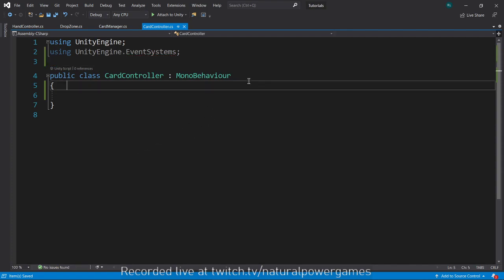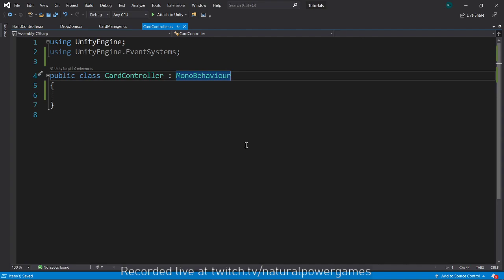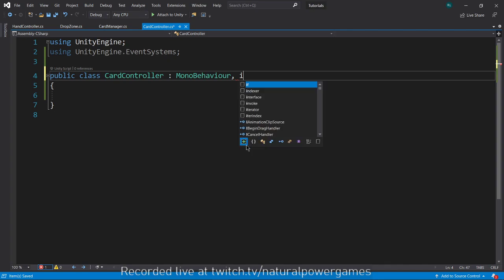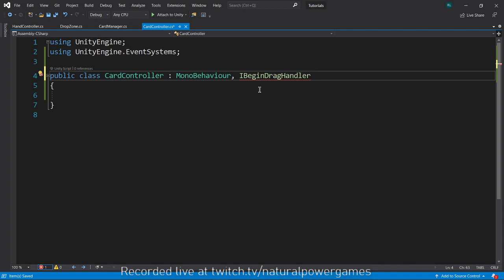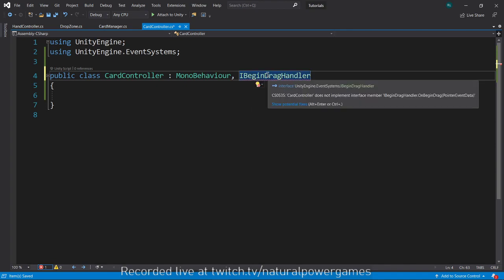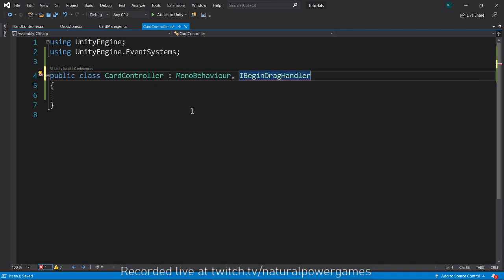This will allow me to access a certain part of Unity that is called the handlers. So the handlers are elements that allow me to do things like, for example I have this IBeginDragHandler which tells me when the user is trying to drag something.